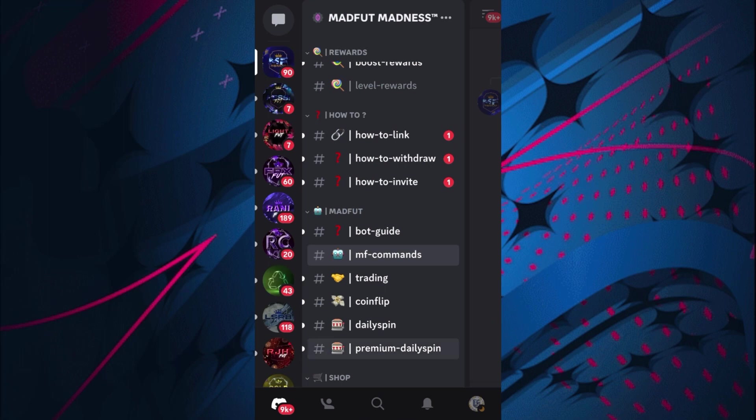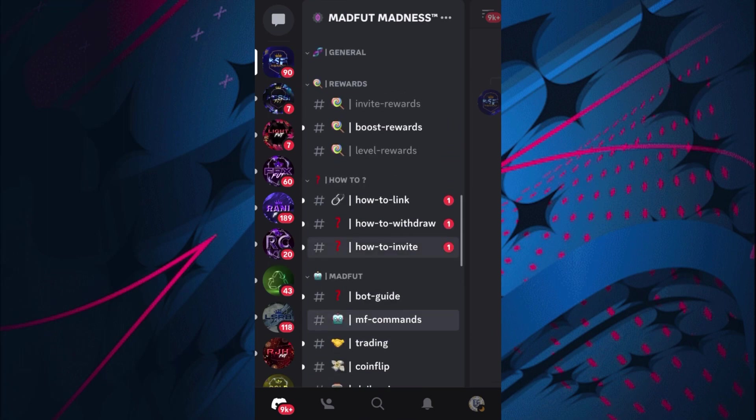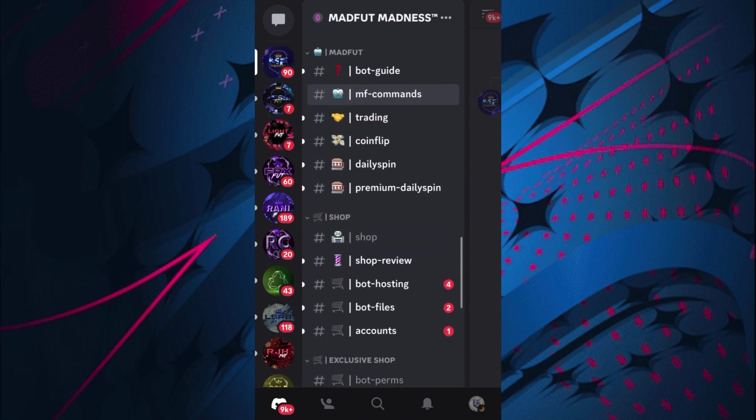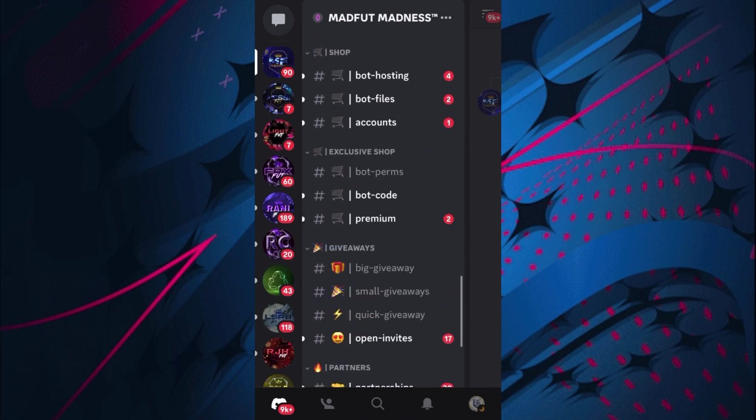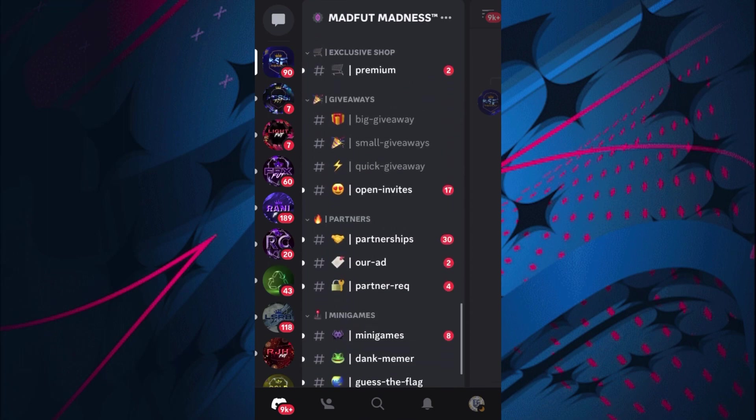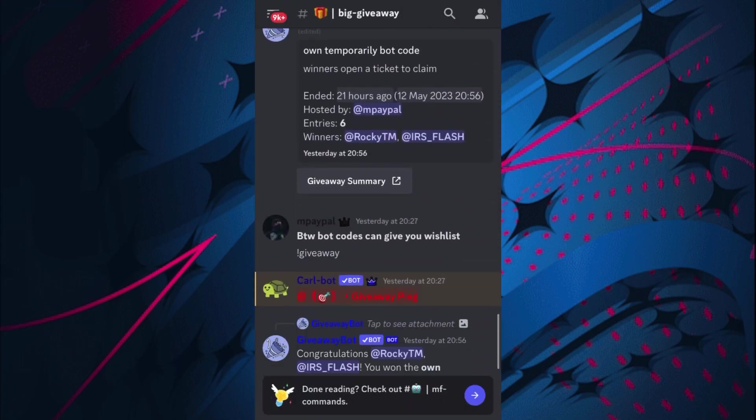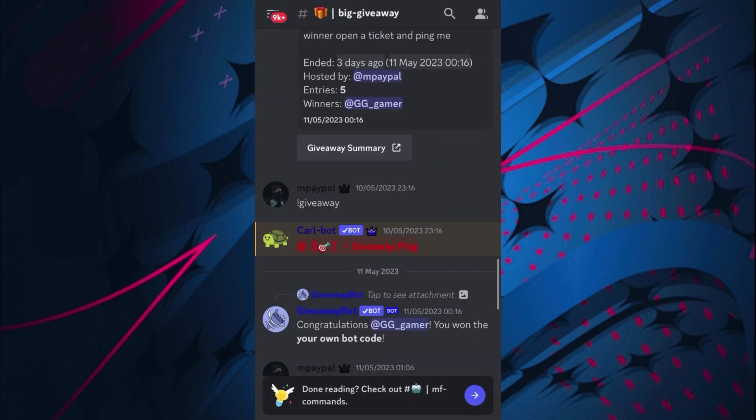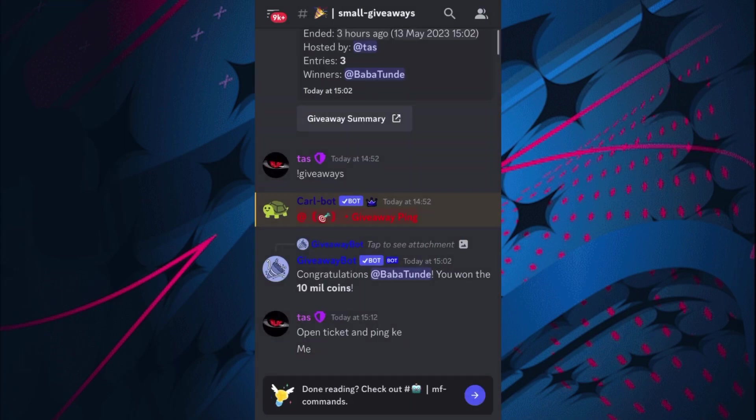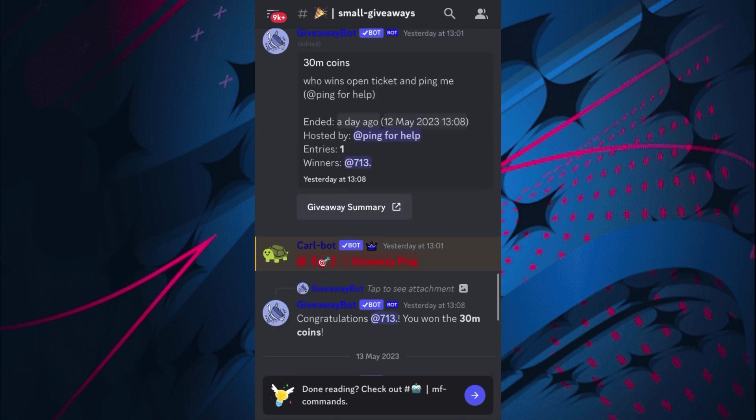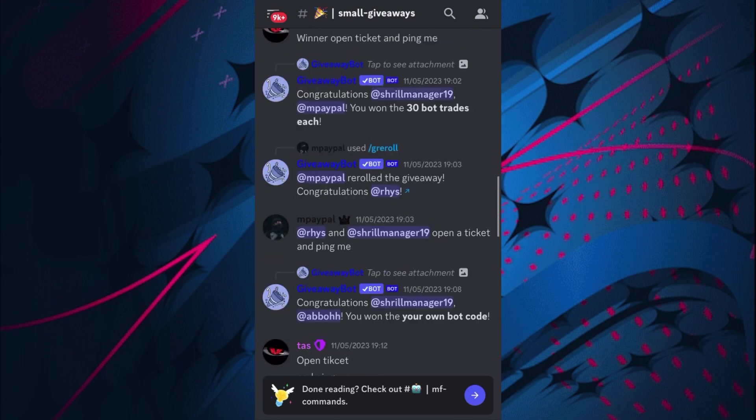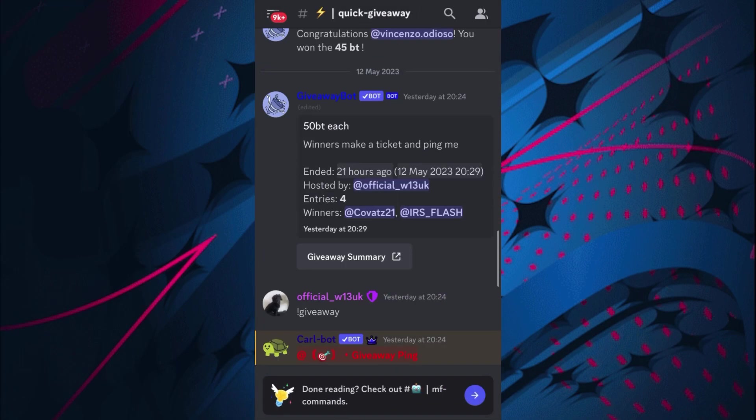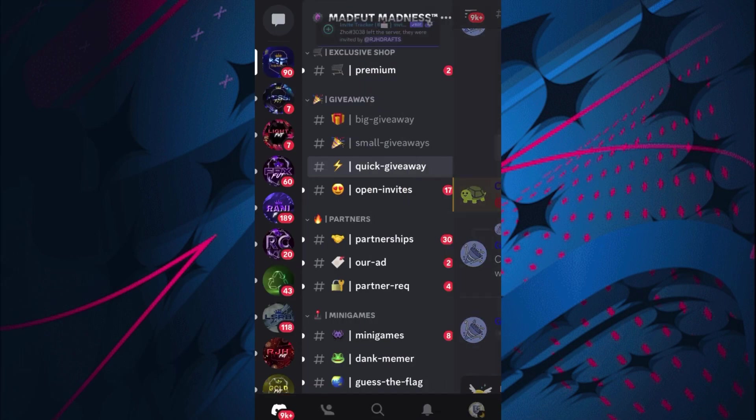So then you want to go and get some bot trades. Obviously the invite rewards and level rewards are very good that you can go and do. But then they do a lot of giveaways as you can see where they'll give away bot codes and bot trades and all of that stuff that will be transferred to your wallet.